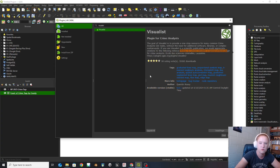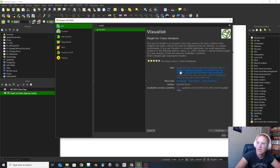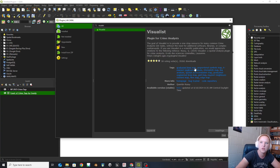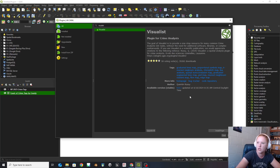The goal of Visualist is to provide a one-stop resource for many common crime analyst GIS tasks without the need for additional software libraries or complex workarounds. If you use Visualist in a scientific publication, they'd appreciate a citation. It also has a variety of different things: graduated line maps, proportional symbol maps, k-nearest neighbors analysis, choropleth maps, a LISA analysis, and a spatial autocorrelation map. Those are some of the ones we're going to need, particularly the LISA analysis and the spatial autocorrelation.